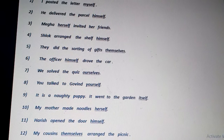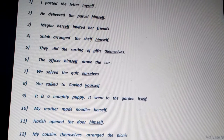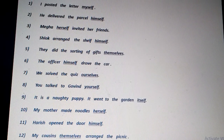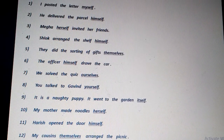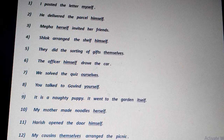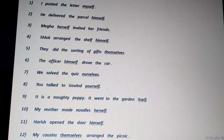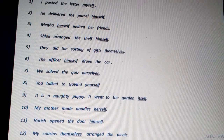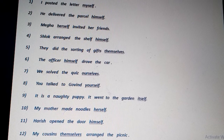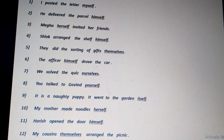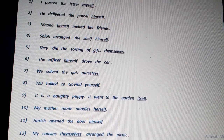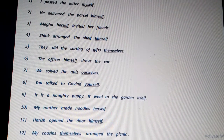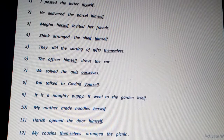'He delivered the parcel himself.' Himself is related to the subject he. 'Megha herself invited her friend.' Herself is related to the noun subject Megha.